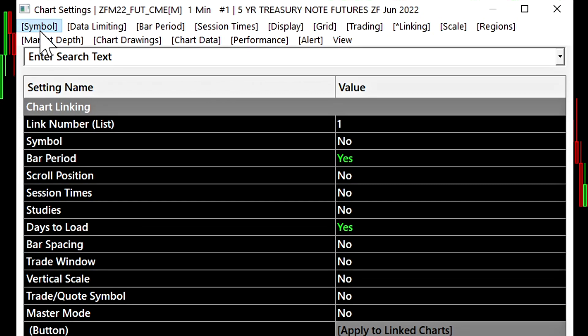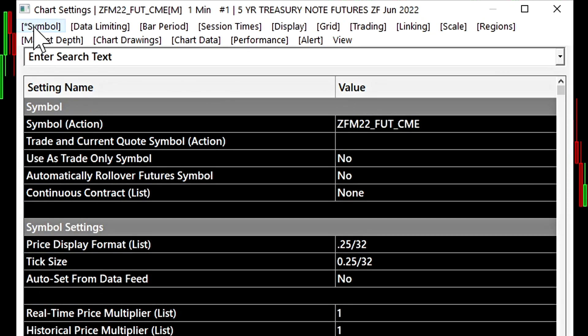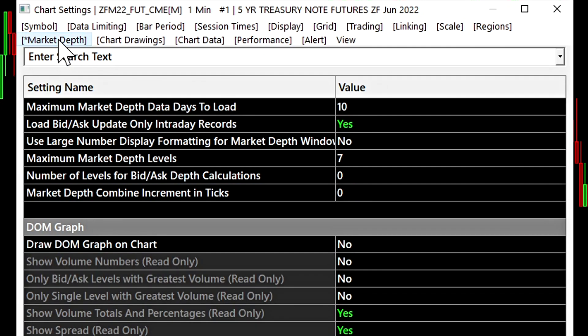For example, settings related to the symbol and the symbol settings will be found here. Settings related to the market depth for our chart will be found here.